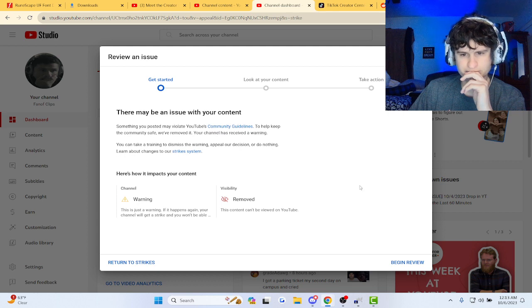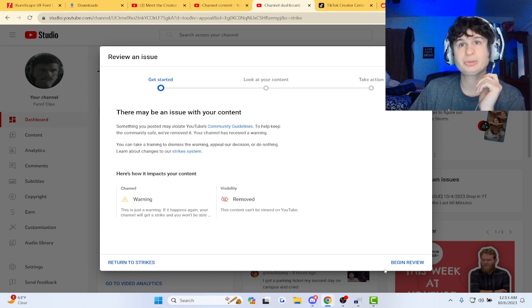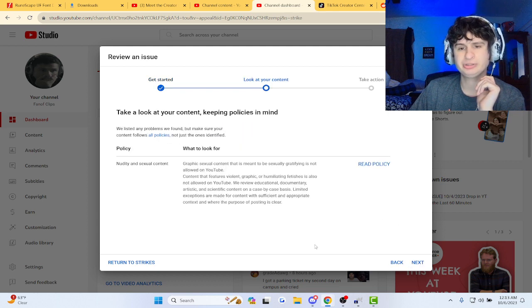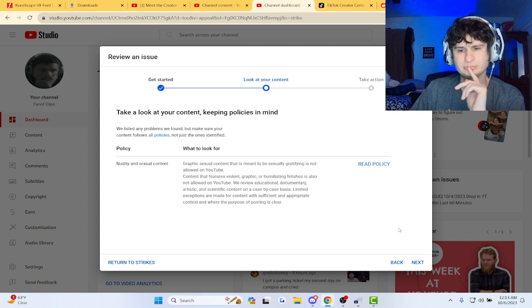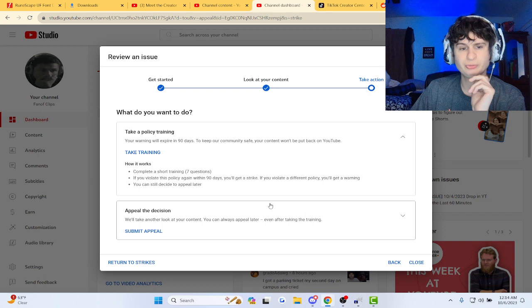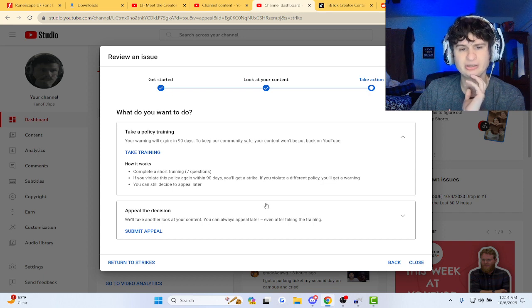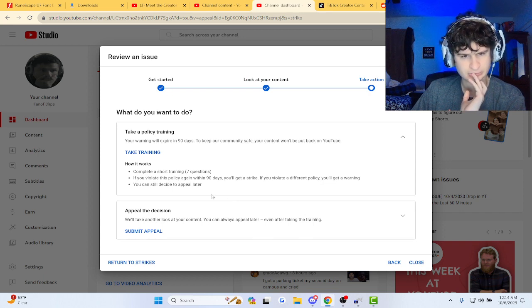If you don't know, YouTube added the option so that you can remove these warning strikes. So we're going to try to remove it right now guys, take action. Okay, begin review. If it asks for like personal details, I will black out the screen real quick. Okay. This is a video from way back then.